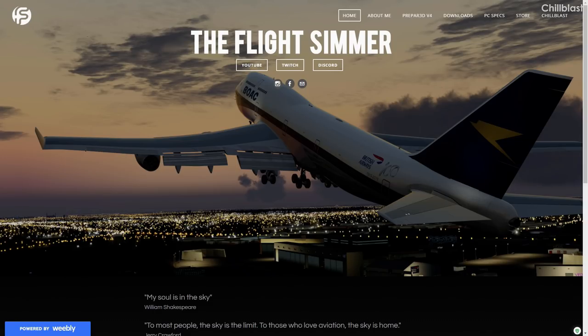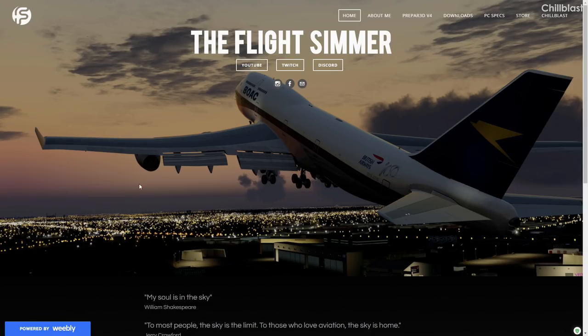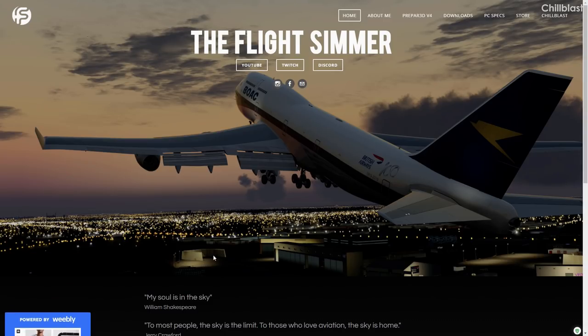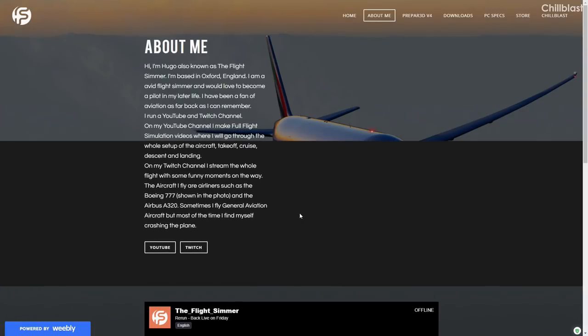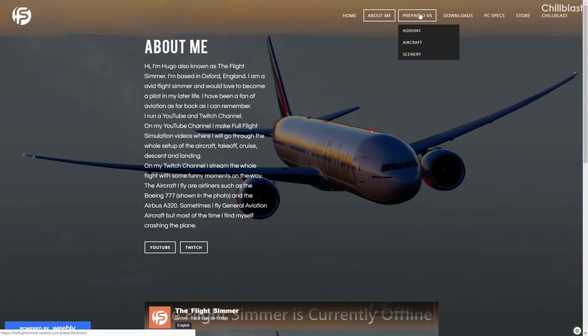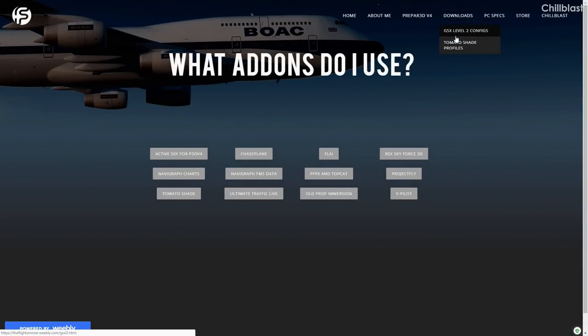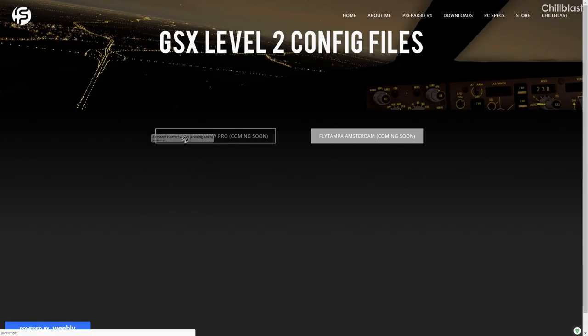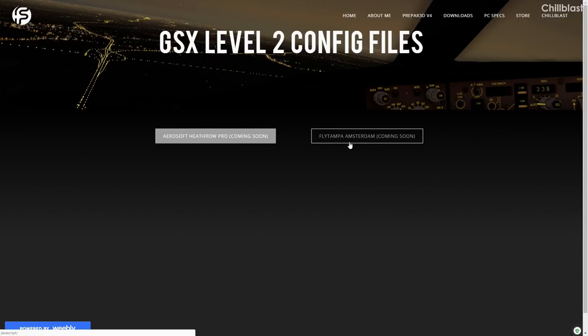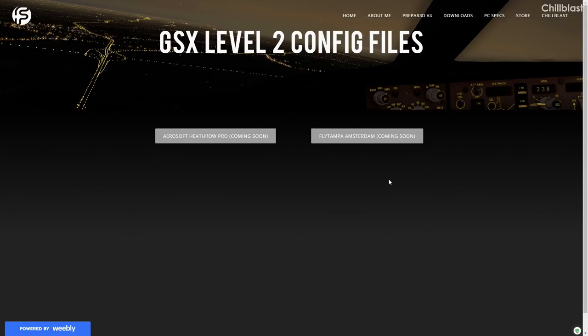I haven't actually got myself the pro version which you have to pay for, which is why you can see it down there. This is my website. There's a lot of stuff on here. You can check out some stuff about me, what sim I use and add-ons. GSX Level 2 download configs, Aerosoft Heathrow Professional coming soon as well as FlyTampa Amsterdam. I went out of my way to make some of that so you guys can get that for free. It's very good quality and I'd be really grateful if you guys could donate, but that's not needed or required.